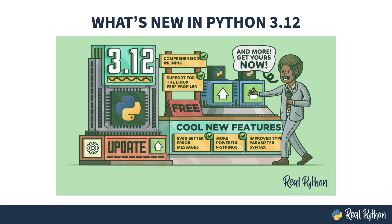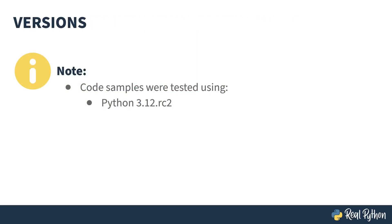In order to have this course released simultaneously with Python 3.12, testing in the course was done with Release Candidate 2. This shouldn't affect anything described as Release Candidates are feature complete.